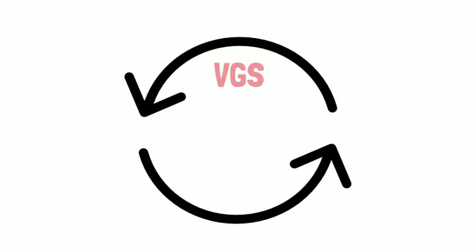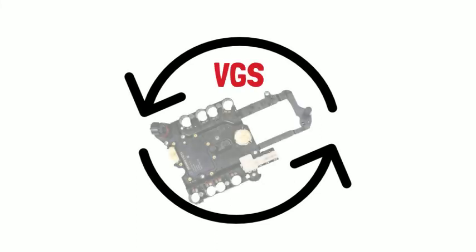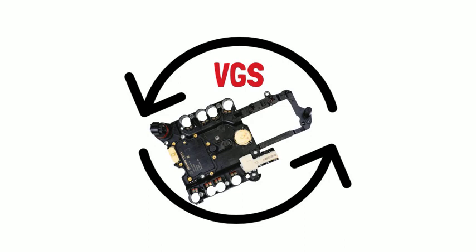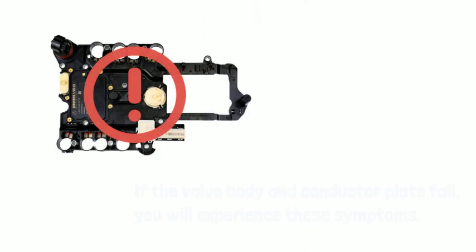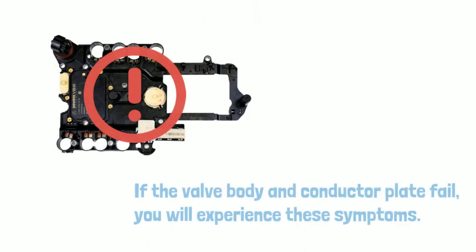Once the VGS1 and the valve body are replaced, it can extend the life of the whole transmission system. If the valve body and conductor plate fail, you will experience these symptoms.